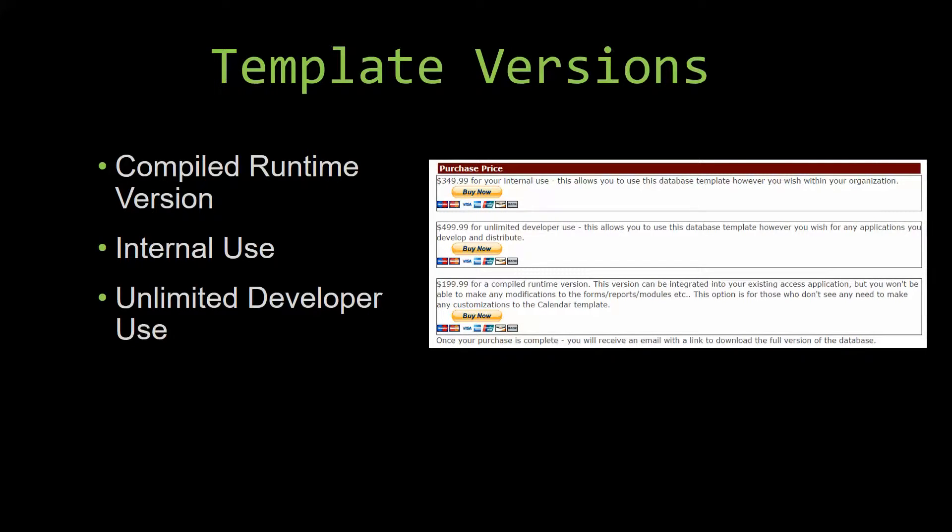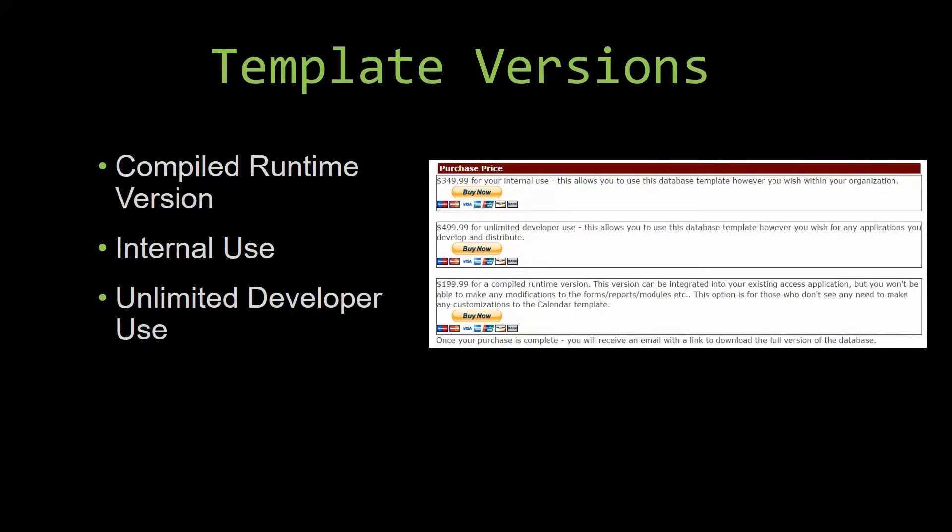Our compiled runtime version is a run-as-is version without the paid full version of Microsoft Access using the free access runtime from Microsoft. It can be integrated into your existing Access application, but you would not be able to make any modifications to the forms,